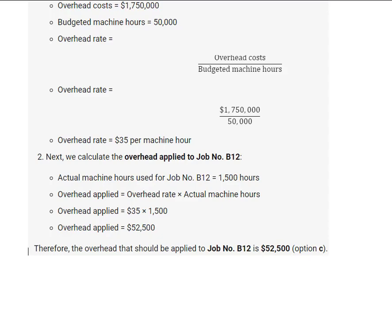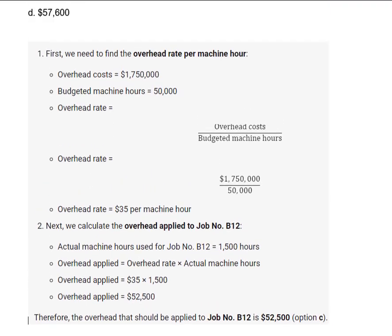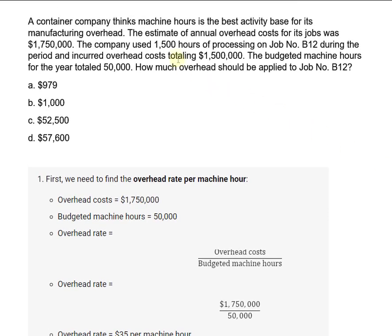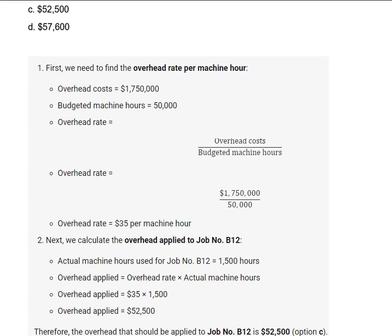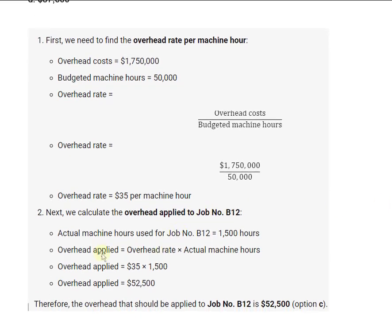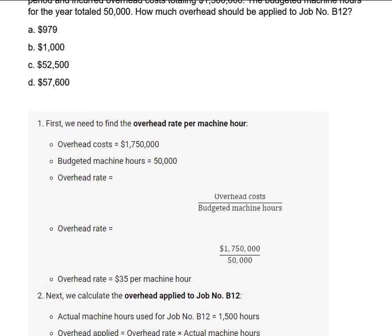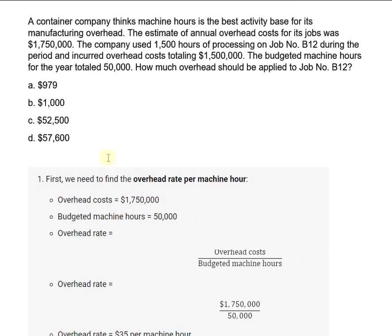Then we can calculate the overhead applied to job B12. The actual machine hours was 1,500 — that figure was given in the problem. What we do is take the overhead rate times the actual machine hours: the $35 we calculated in step one, times 1,500, gives us an overhead applied amount of $52,500. And that was our third option.